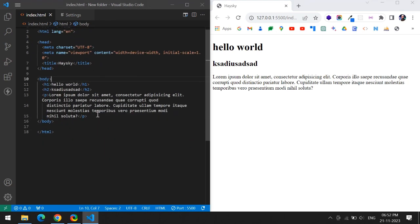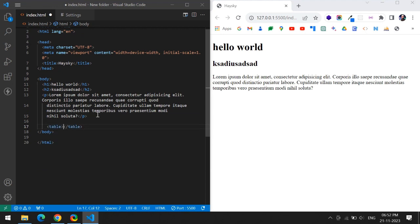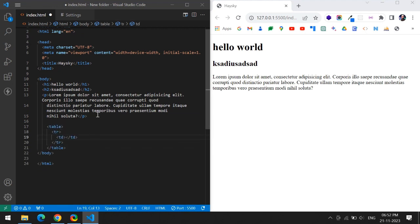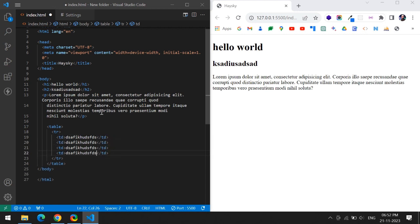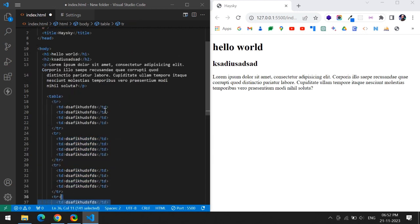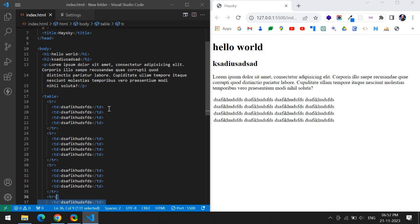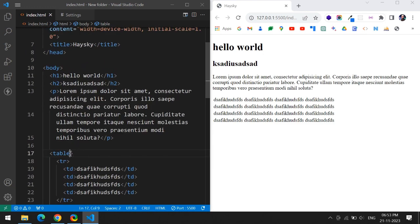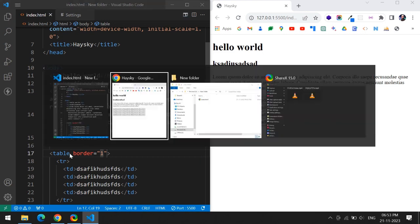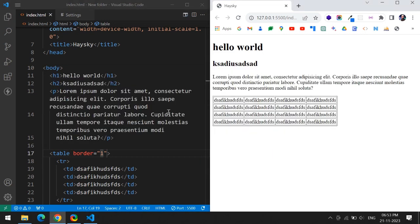Let's try to add some more tags: table, tr, td. I will duplicate this one, and tr also I will duplicate. Save. Then you can see this table, but it's not looking like a table. That's why I will add one border attribute.